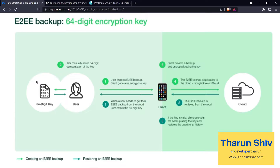When you want to read this backup from the cloud, the user will have to enter the 64-digit key. WhatsApp is not going to ask you to memorize all 64 digits — there will be some easier mechanism for that. The client fetches the data from the cloud, retrieves the end-to-end encrypted backup, and if the key is valid, decrypts the backup using the key and restores the user's chat history. This is the first flow: the user uses a self-generated key, encrypts and saves the backup, retrieves it, decrypts it using the key, and restores their backup.